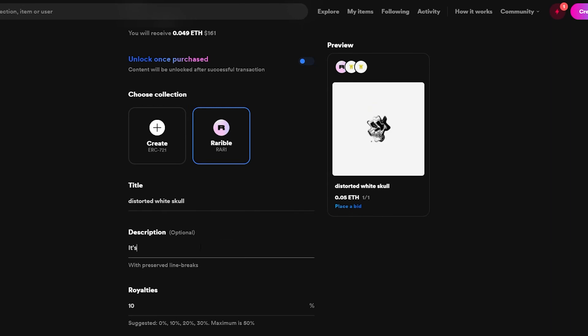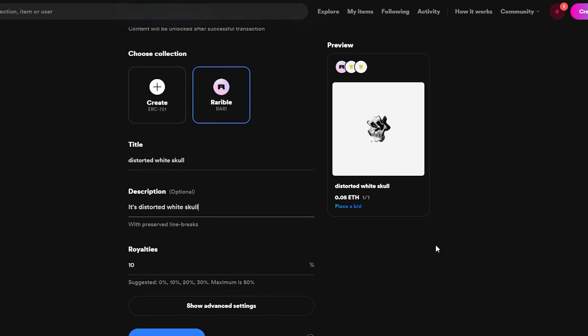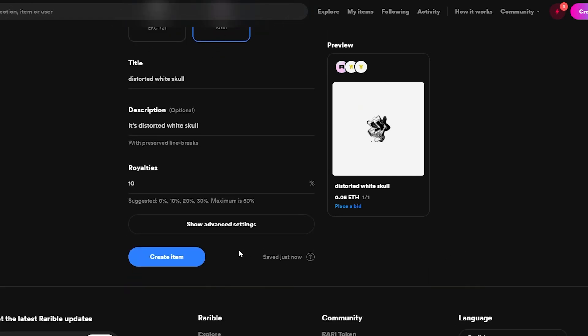Down below I'm going to add in my description. Make sure you add in a good description because people will see the description and they will be like you know what, this person is adding so much information, this must be legit, he's working on it, he's giving us all the information. So make sure you add in a good description so that people can trust you and stuff like that.